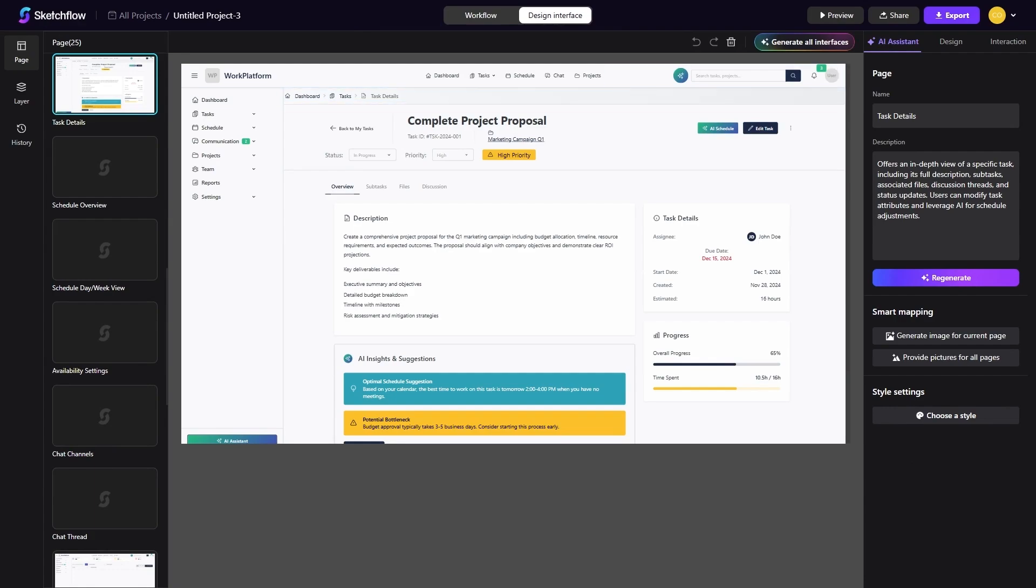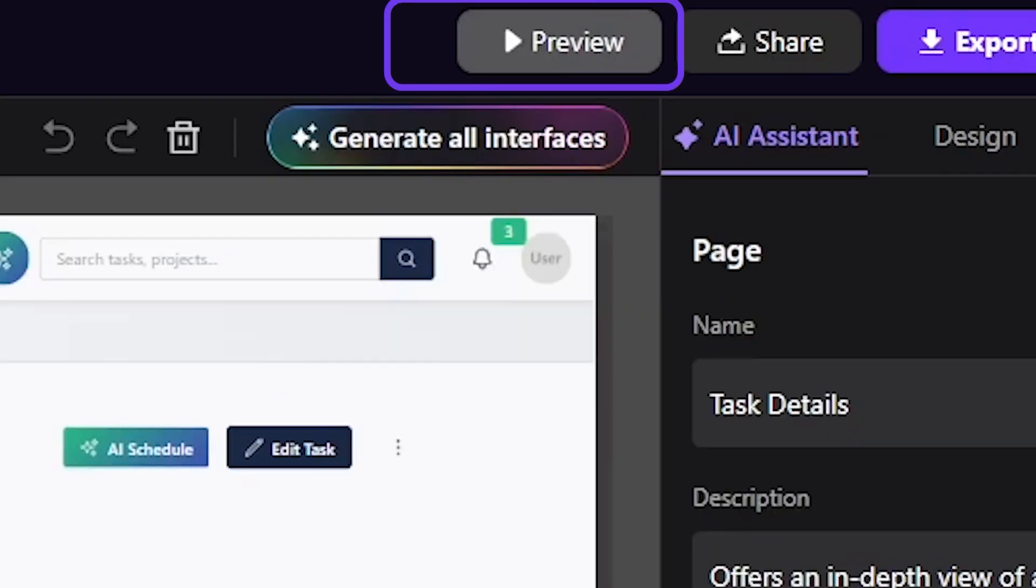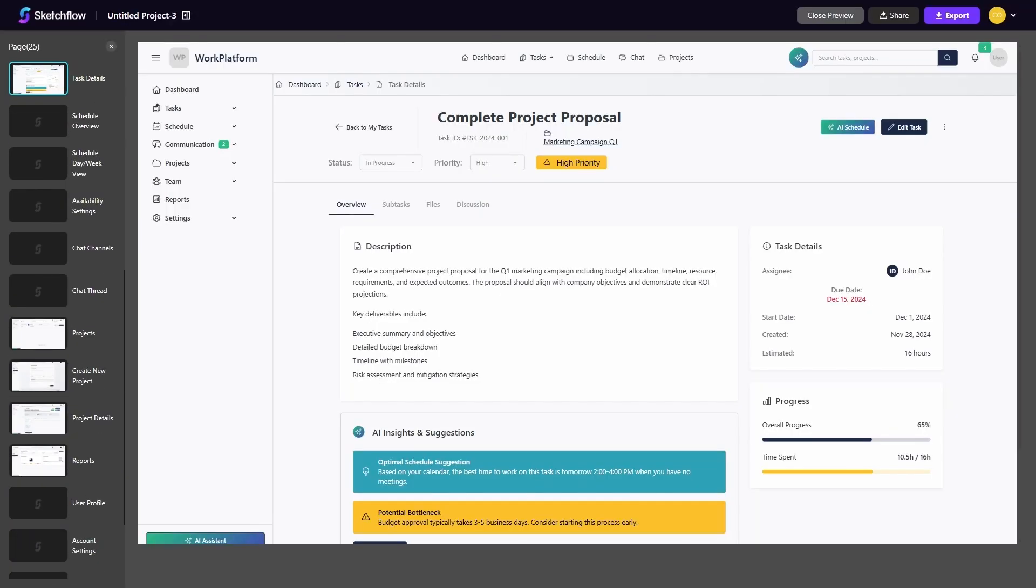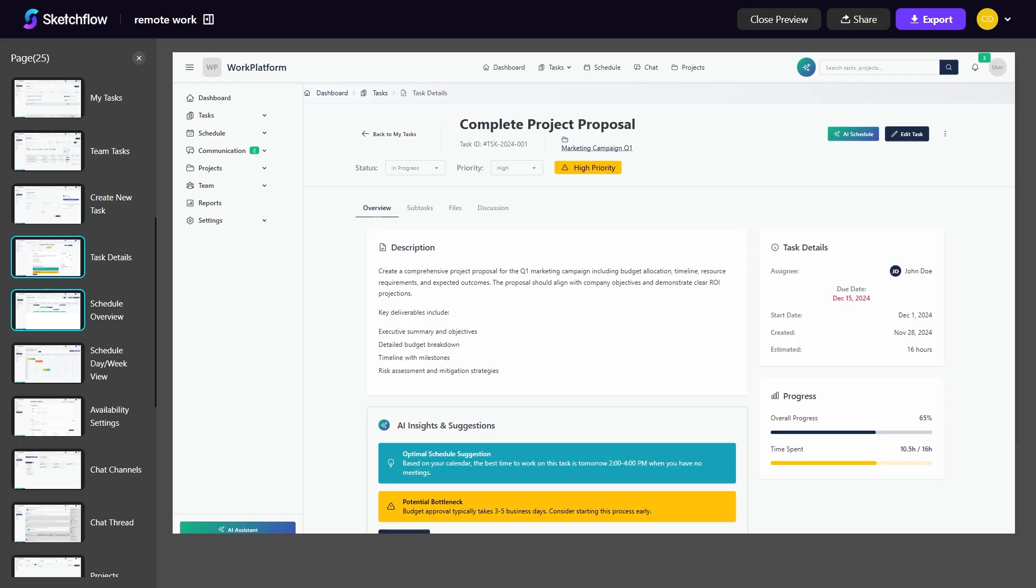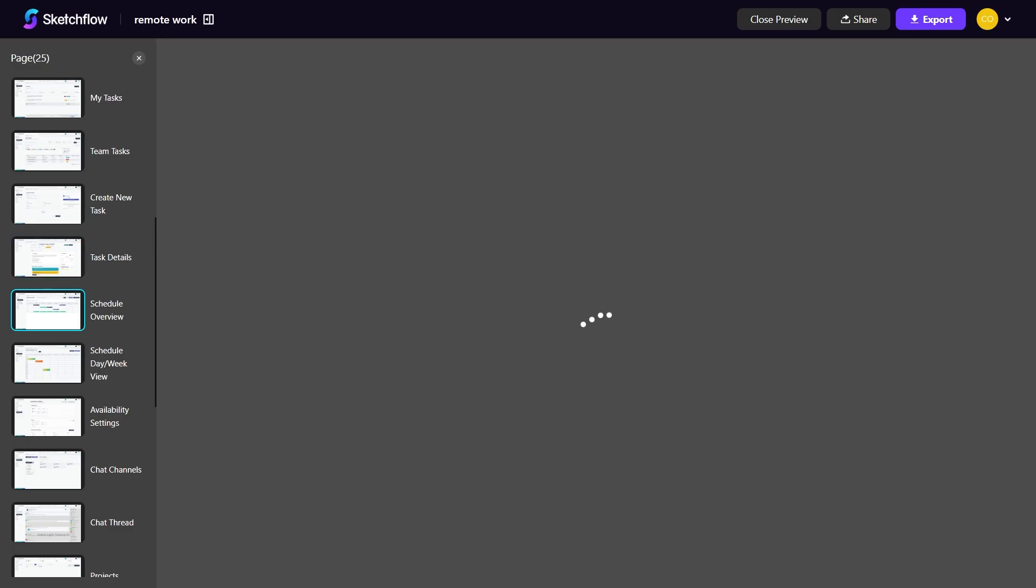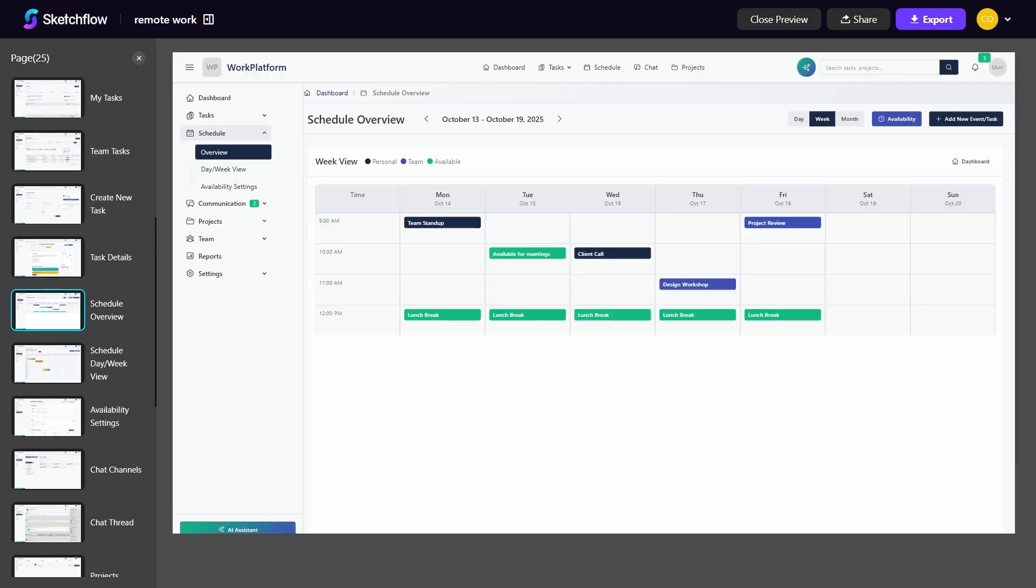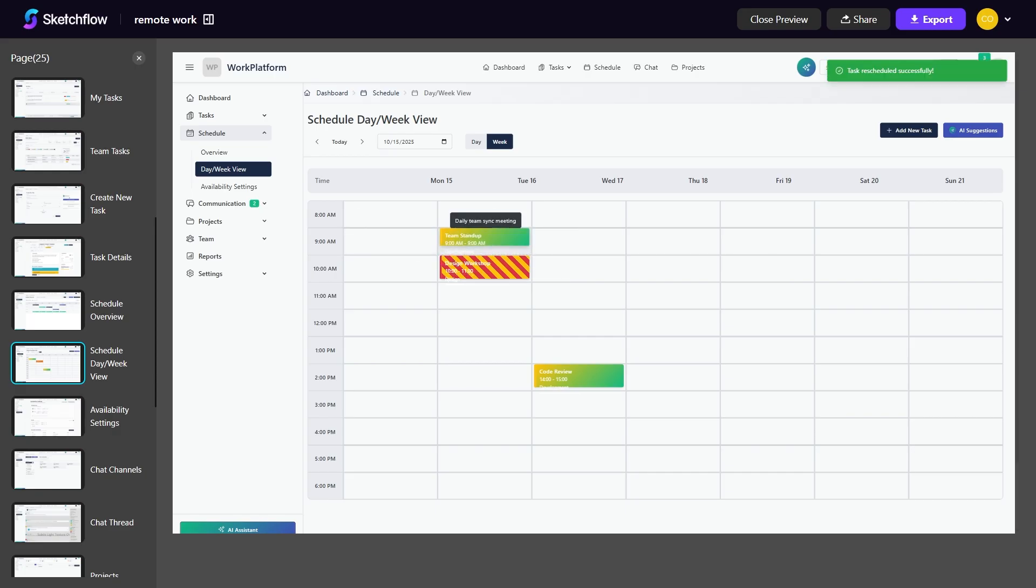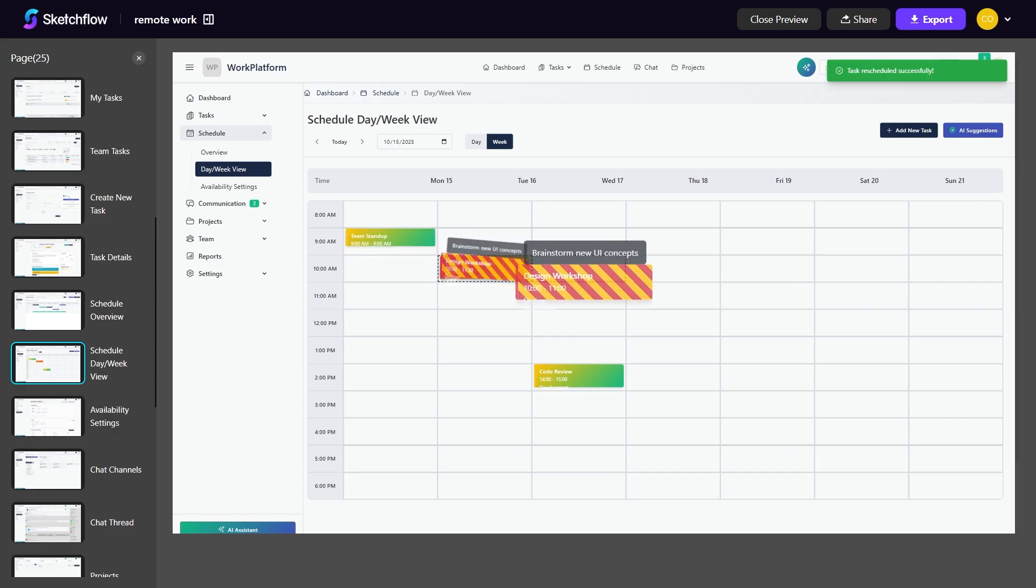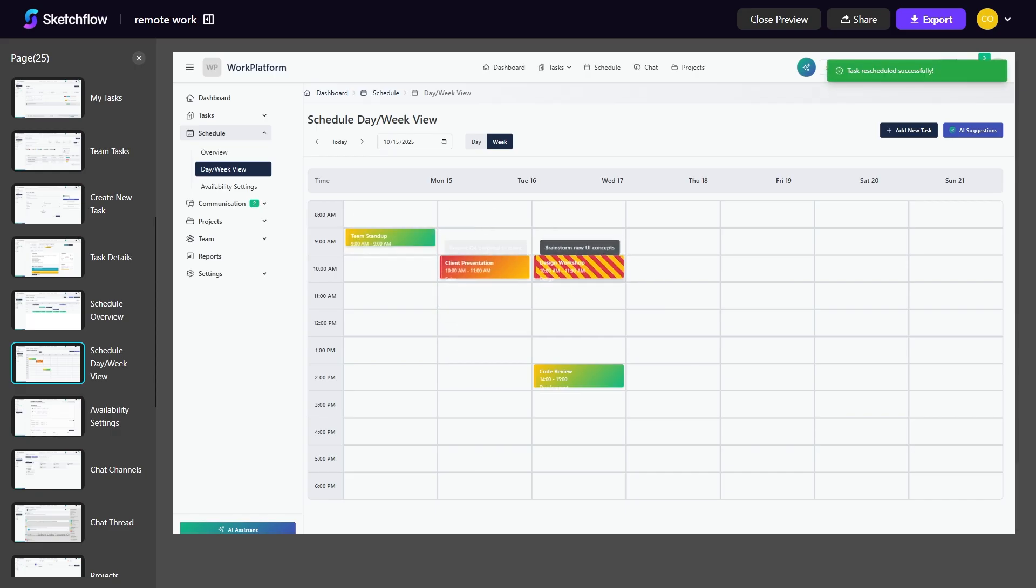When your project is structured, you can jump straight into interactive prototyping. Instead of static images, you can click through your screens, test navigation flows, and experience your product exactly like a real app or website. This is incredibly valuable for sharing with investors, presenting to clients, or aligning your internal team before a single line of code is written.